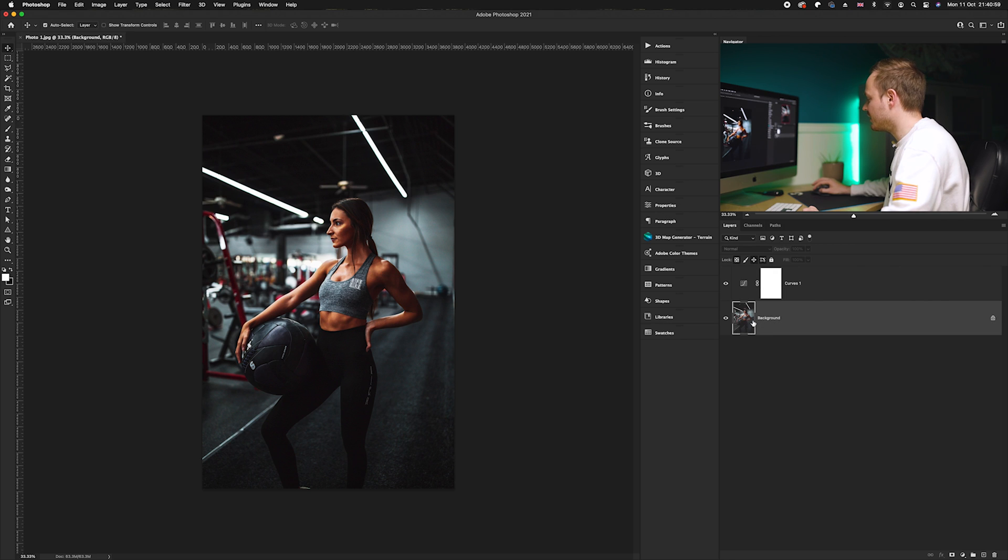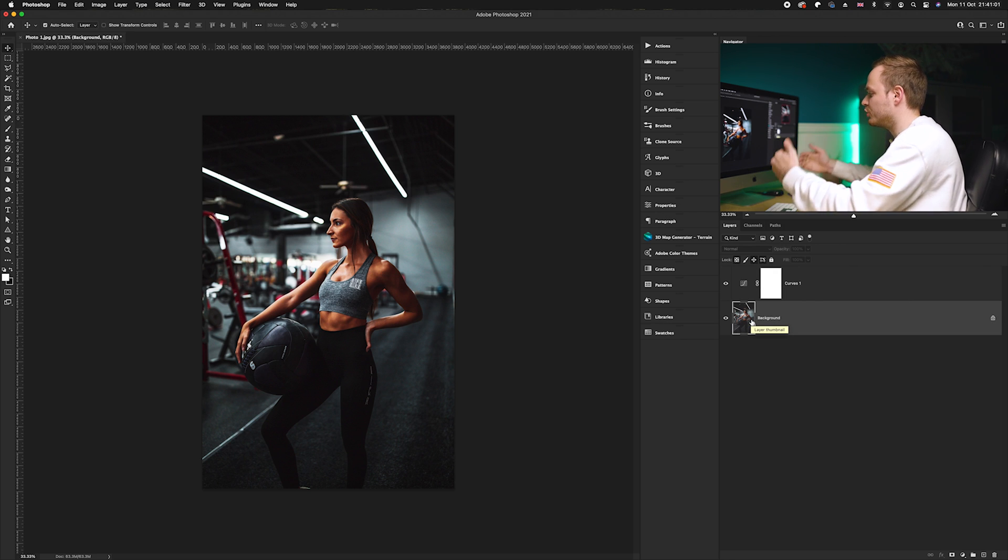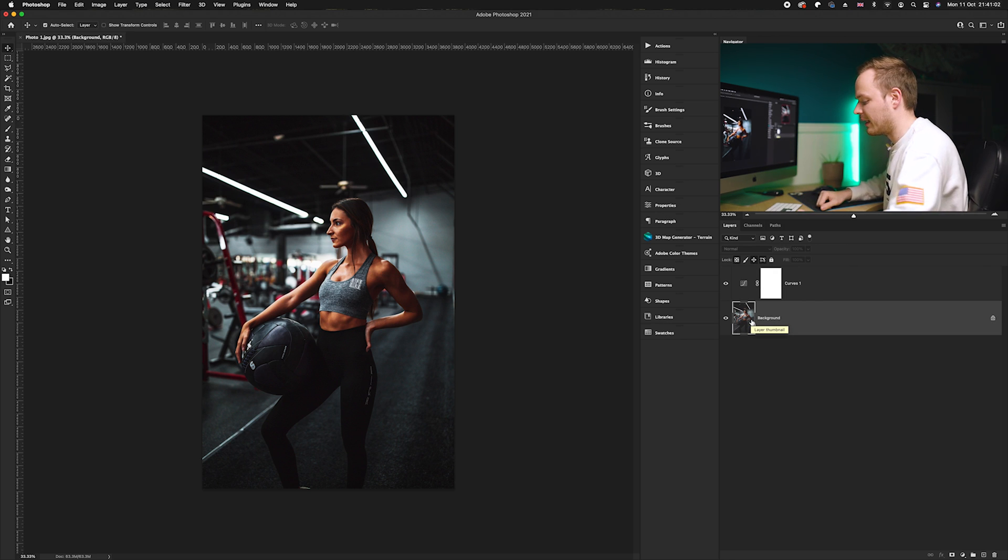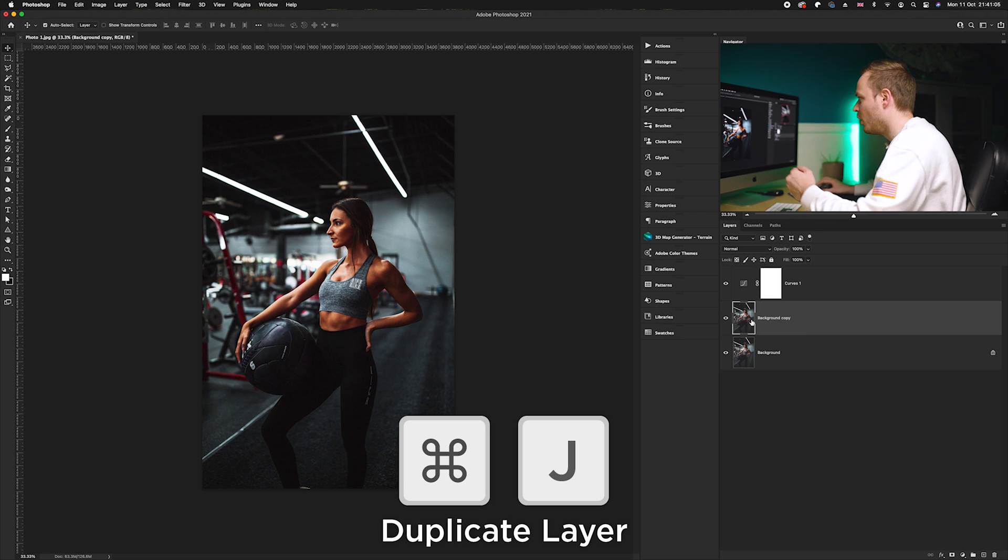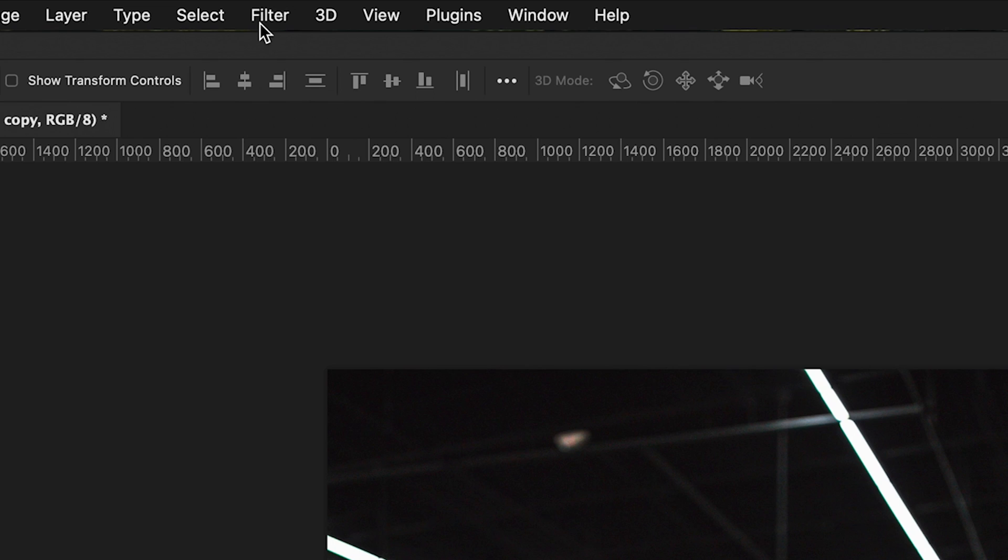What we want to do is go to our background layer and duplicate it. I'm going to press Command J on the keyboard.